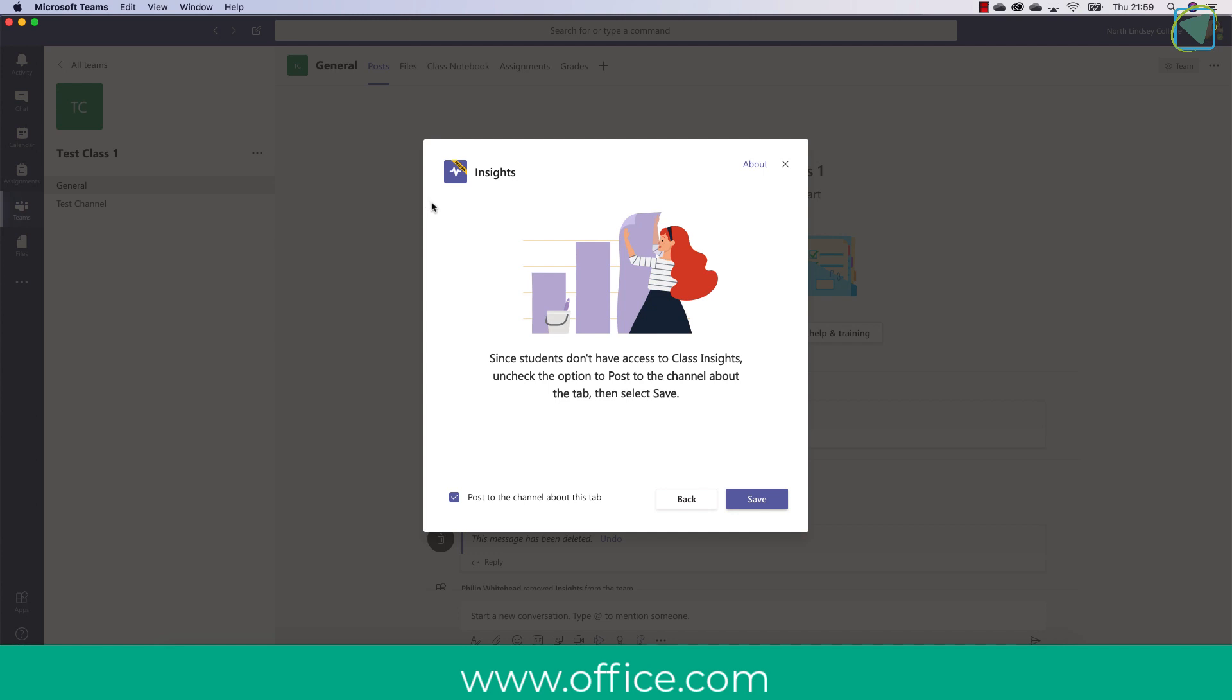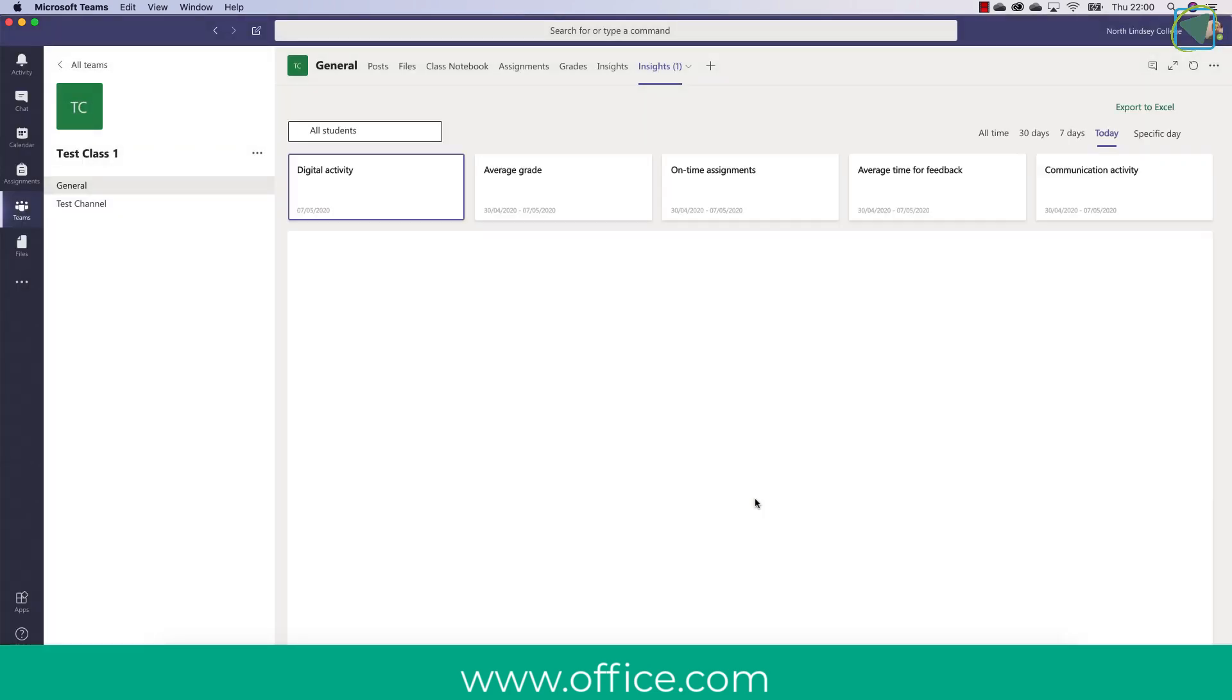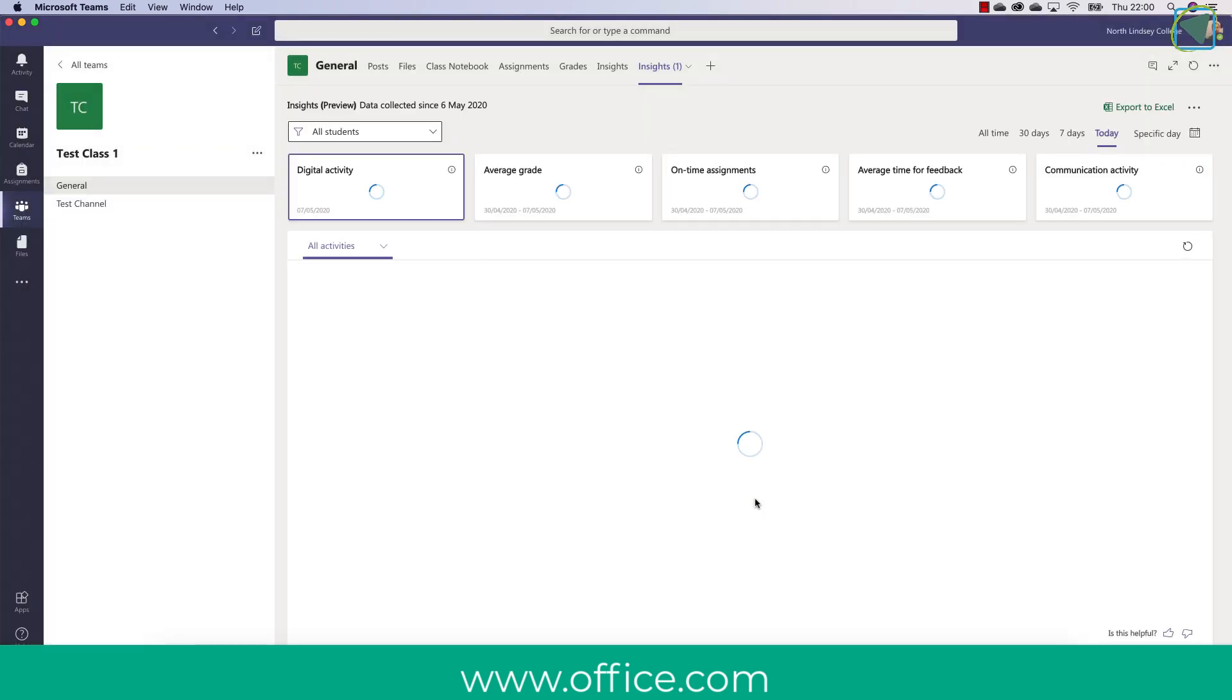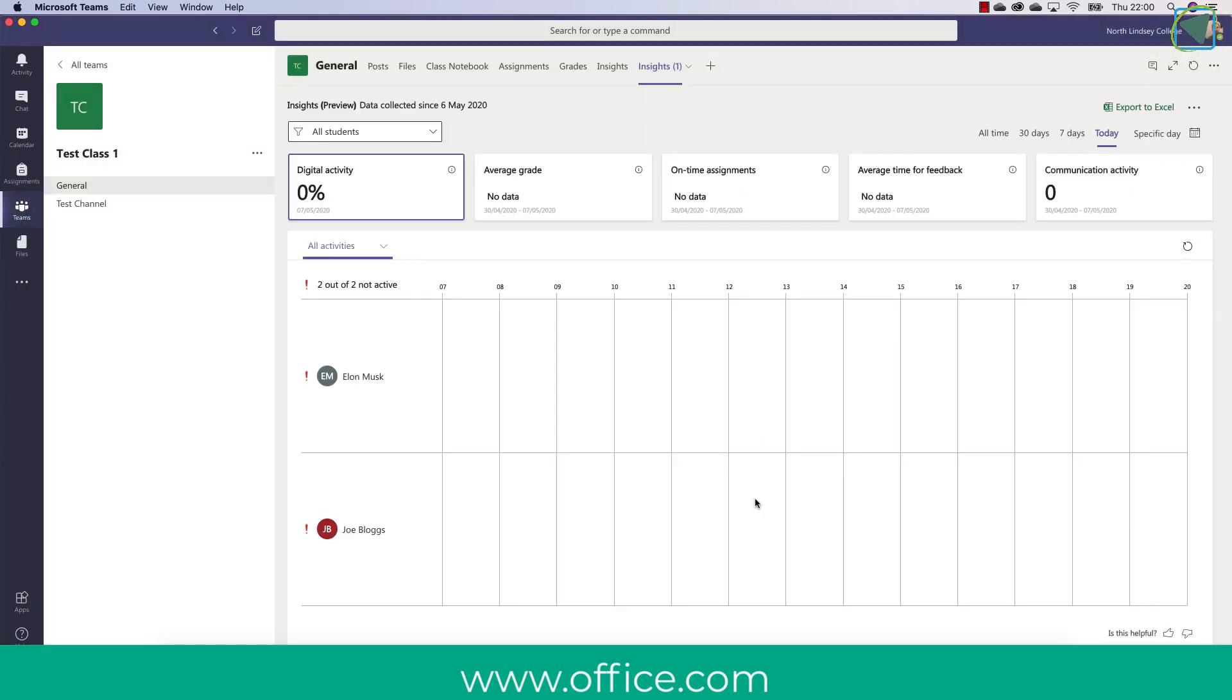You'll also want to uncheck the post to the channel option. The reason you'll do this is because the students will not actually see this anyway so you're just going to untick that and click save. This will then pull in the insights.